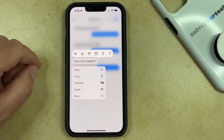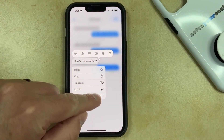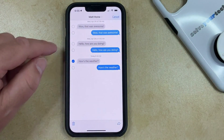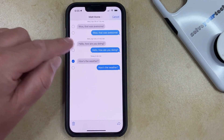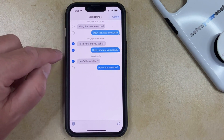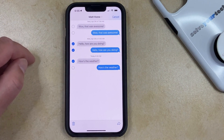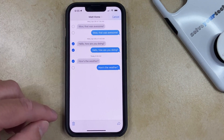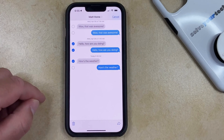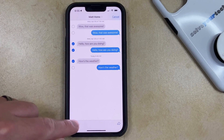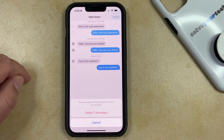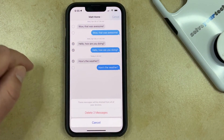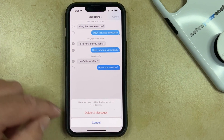You can then choose the More option, and then you just need to tap the circle to the left of each message that you want to delete. Once you've selected all the messages, simply touch the trash can icon, and then choose the Delete Messages button.